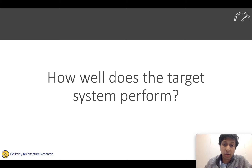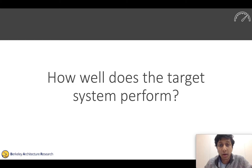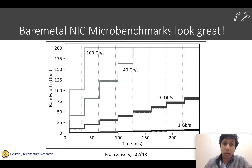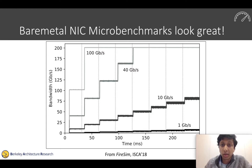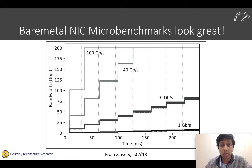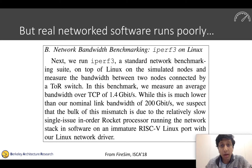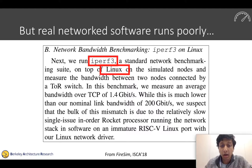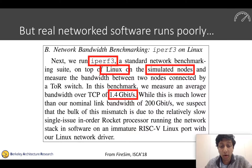We might ask how well this target system actually performs if we run networking applications. In the original FireSim work, a bare-metal NIC microbenchmark showed the system can easily drive in excess of 100 gigabits per second — up to 150 gigabits per second without throttling. On the other hand, if you try to run real networked software like iPerf3 on top of Linux on two simulated nodes, we see poor performance — only 1.4 gigabits per second on a system that should drive 200 gigabits per second.